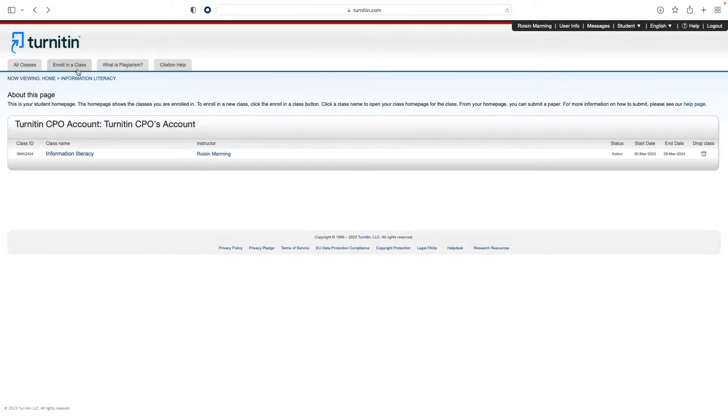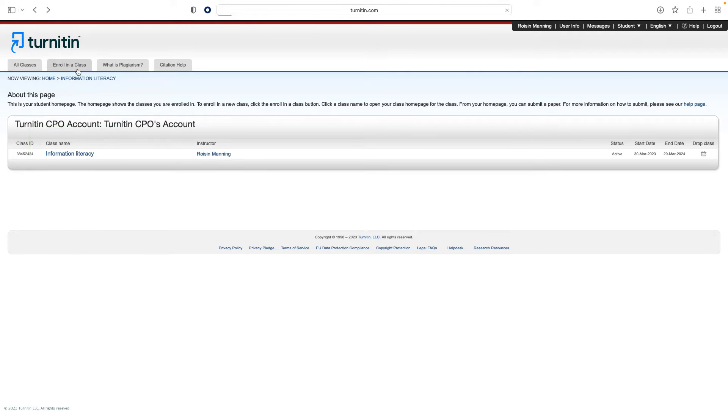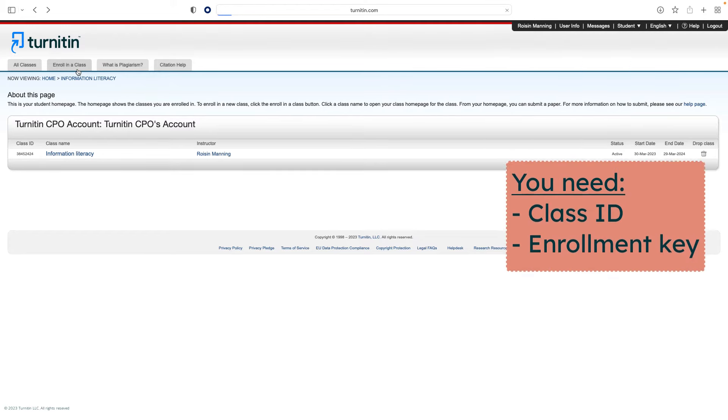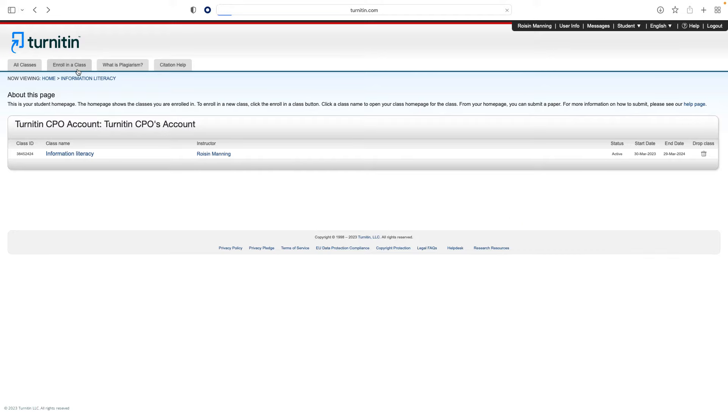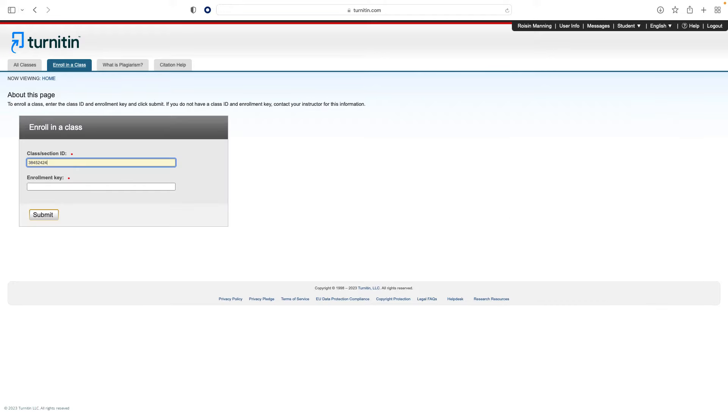You will then see your home page, where any classes you are currently enrolled in are displayed. If your instructor has asked you to enroll yourself in a class, you will need to have the Class ID and Enrollment key. Click the Enroll in a Class button and enter these details to join.